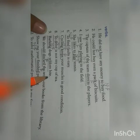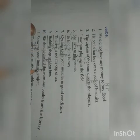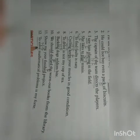'To find faults is easy' — 'to find' is non-finite. 'Cycling keeps your muscles in good condition' — 'cycling' is non-finite, 'keeps' is finite. 'To drive is not my cup of tea' — non-finite. 'Barking dog seldom bites' — 'barking' is non-finite. 'We should discard the worn-out books' — 'should discard' is finite. 'To solve mathematical problems is my forte' — non-finite.